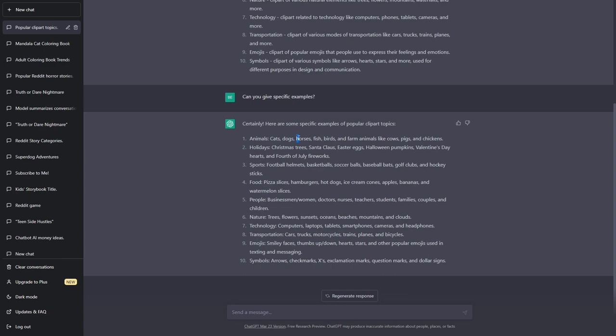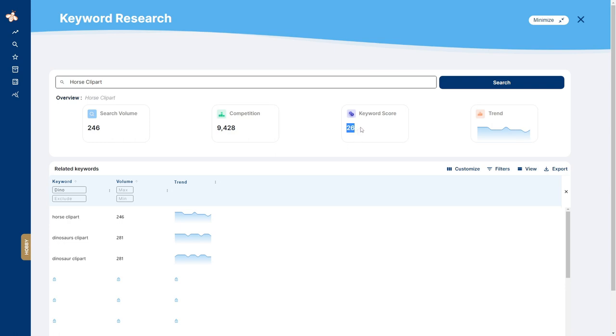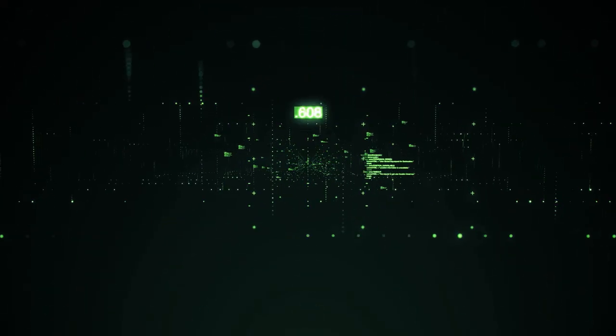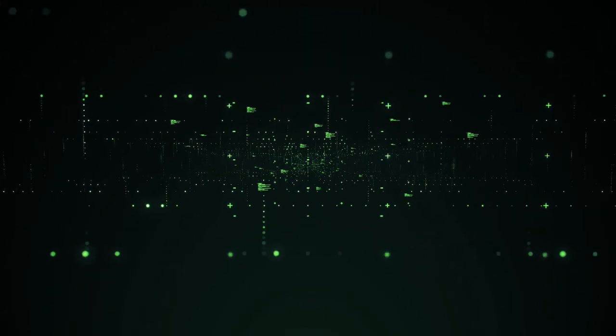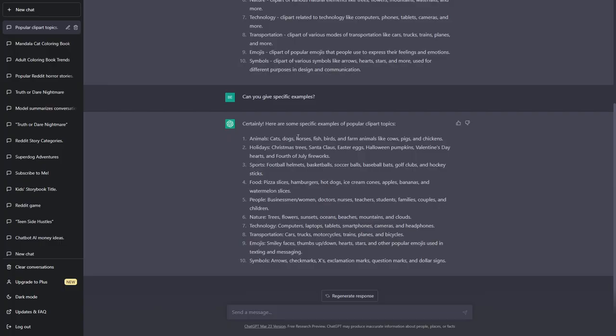I would then compare this to another animal such as a horse clipart which has 100 less monthly searches than the dog but 33,000 less competition. Meaning it's a lot better product to sell because the odds are I'm going to get pushed in the algorithm more often. Do this for each topic until you've narrowed down your search to a single product. But for this video I will do horses.